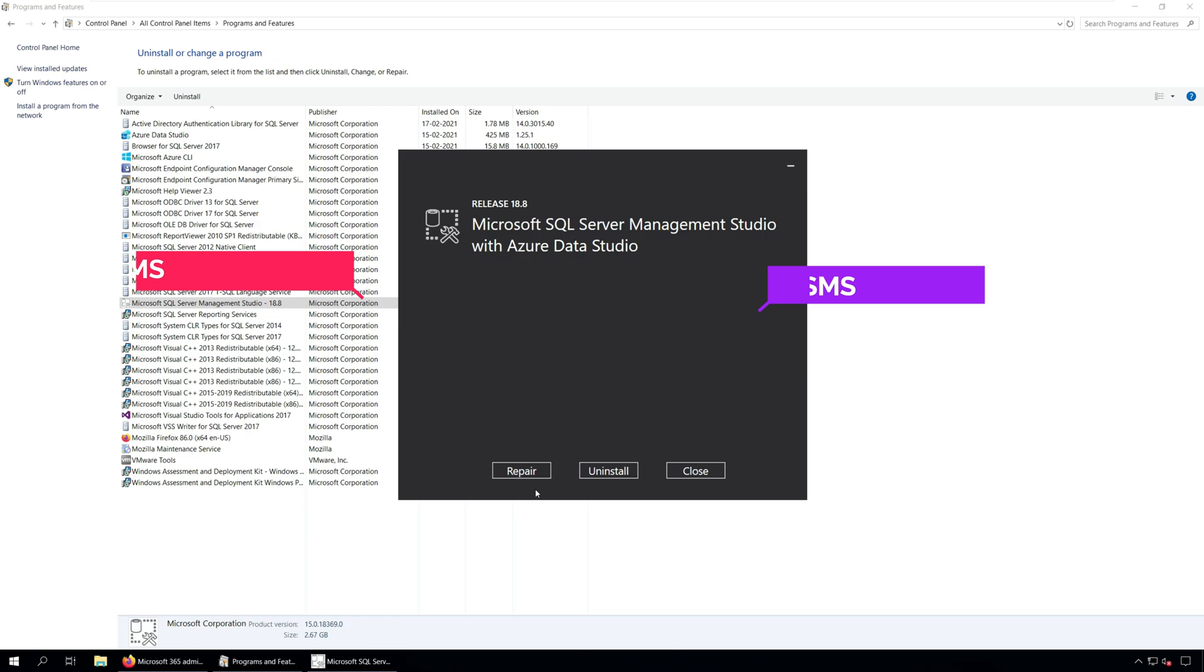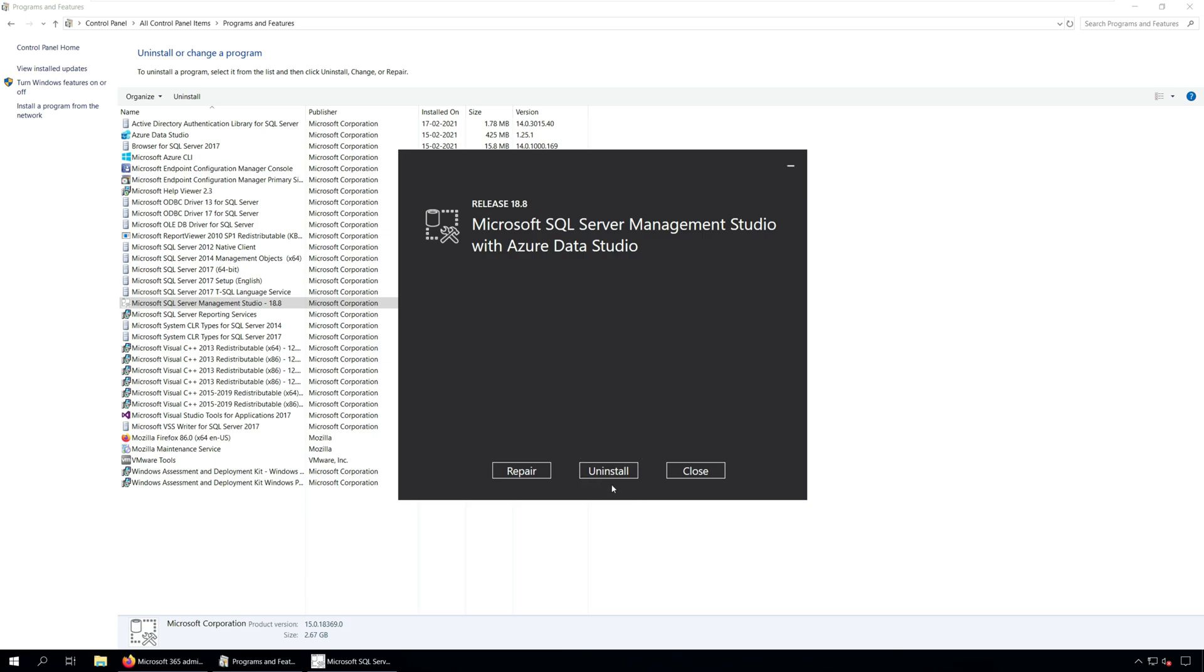Select the Repair option to repair the SQL Server Management Studio install. Select the option to uninstall SQL Server Management Studio by clicking Uninstall option. And Close, this closes the repair or uninstall box.